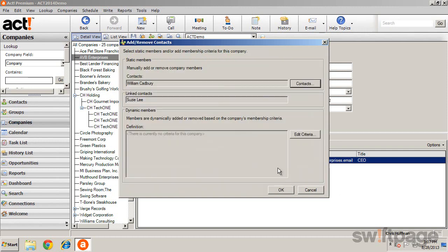Any previously linked contacts will be listed in the Linked Contacts field. When updates are made to the company record, such as address or phone number, you'll be given the option to update that information on these linked contact records.